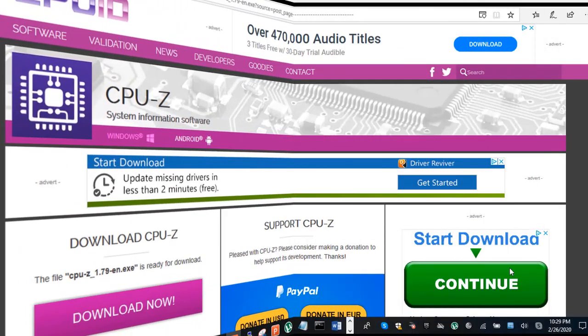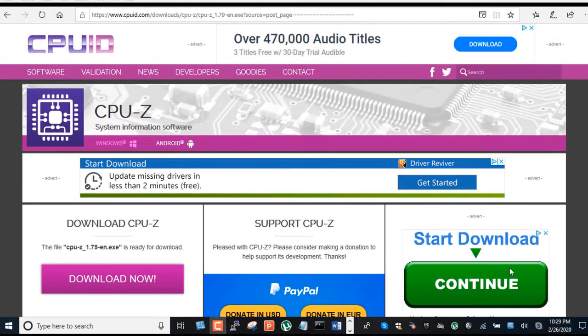Hello everyone, this is Inayat Mir with my new video about CPU-Z utility. In this video I am going to show you how easily you can download and install an executable small program.